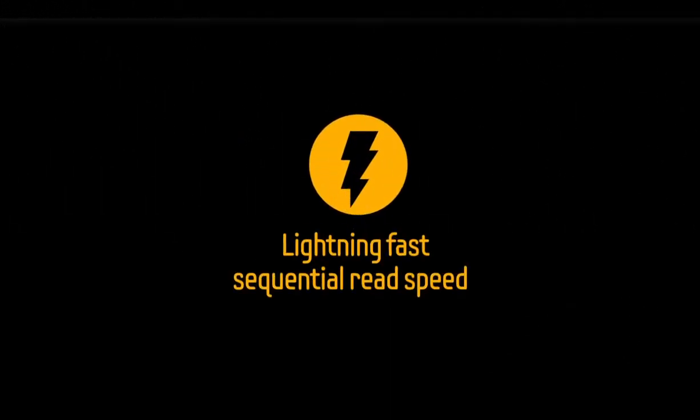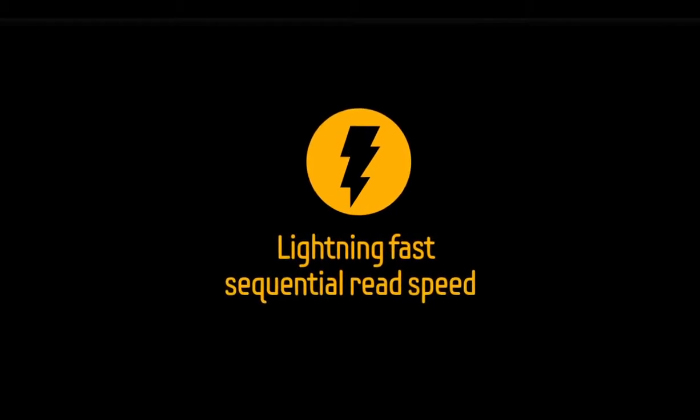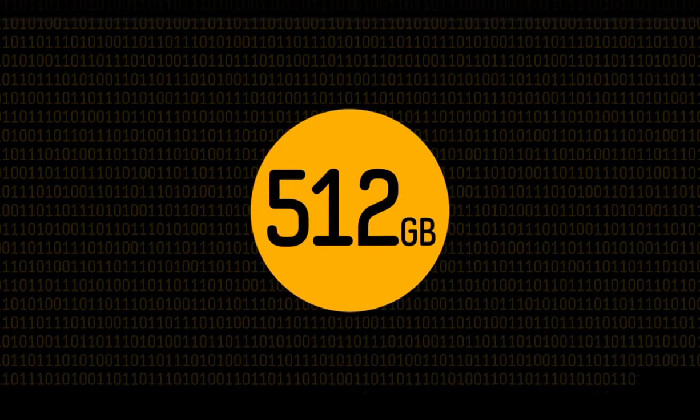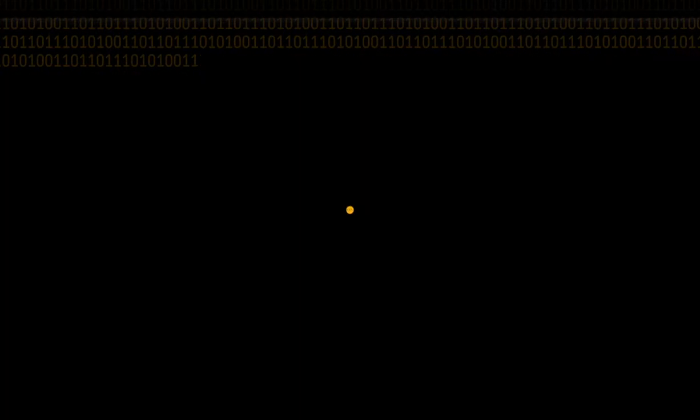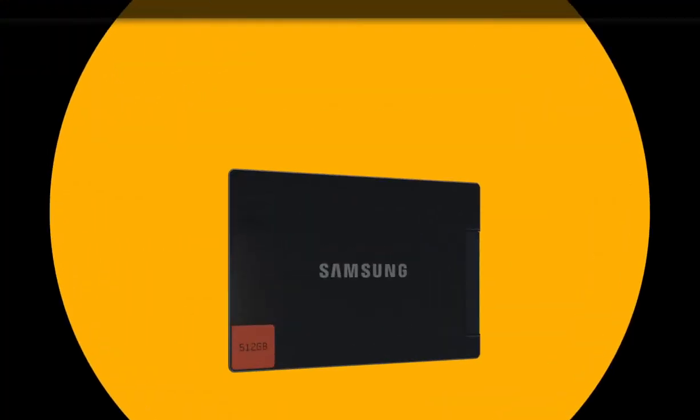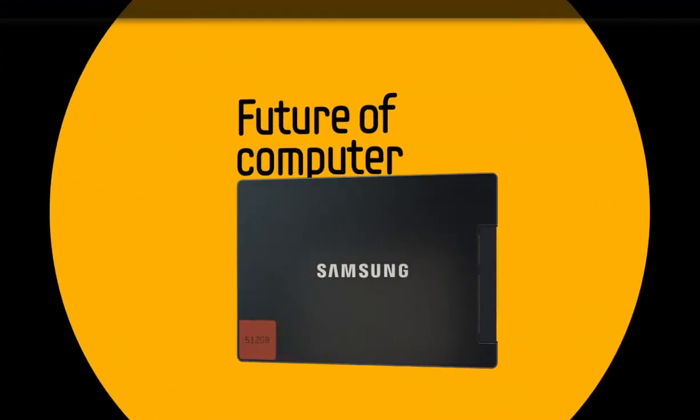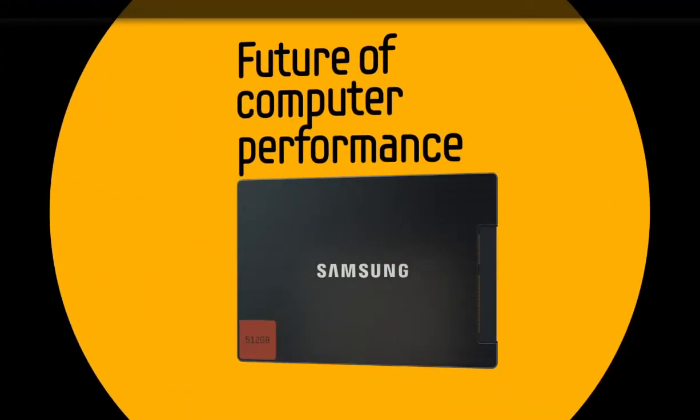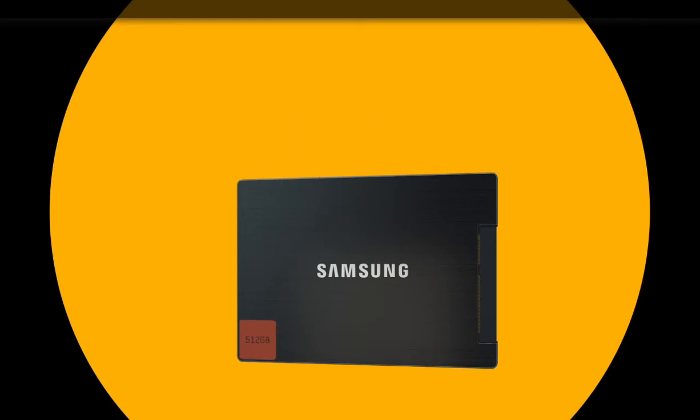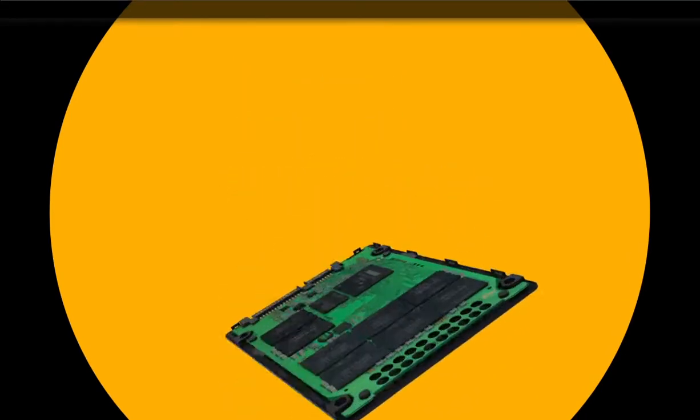With a lightning-fast sequential read speed of up to 520 megabytes per second and a capacity of up to 512 gigabytes, the SSD 830 represents the future of computer performance and data storage. An SSD consists of three components: